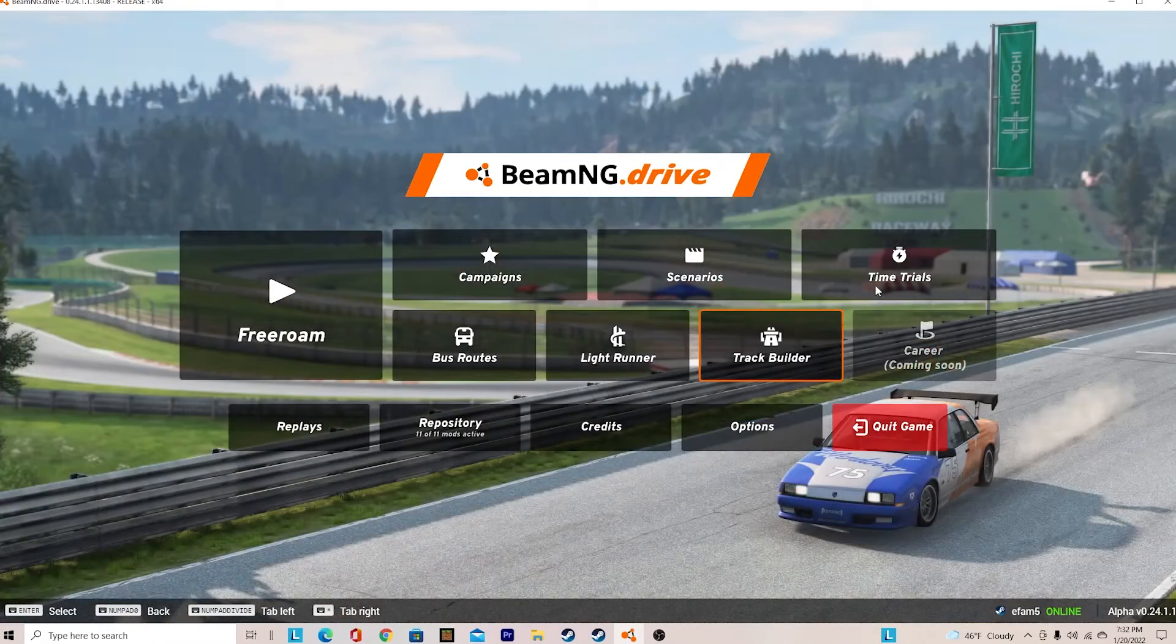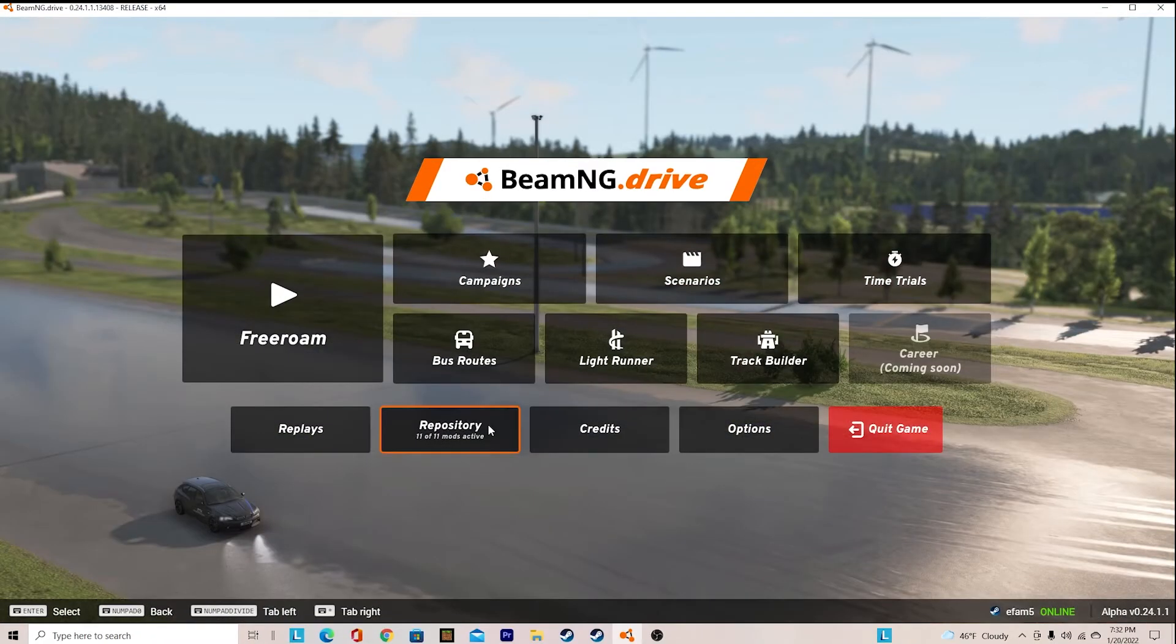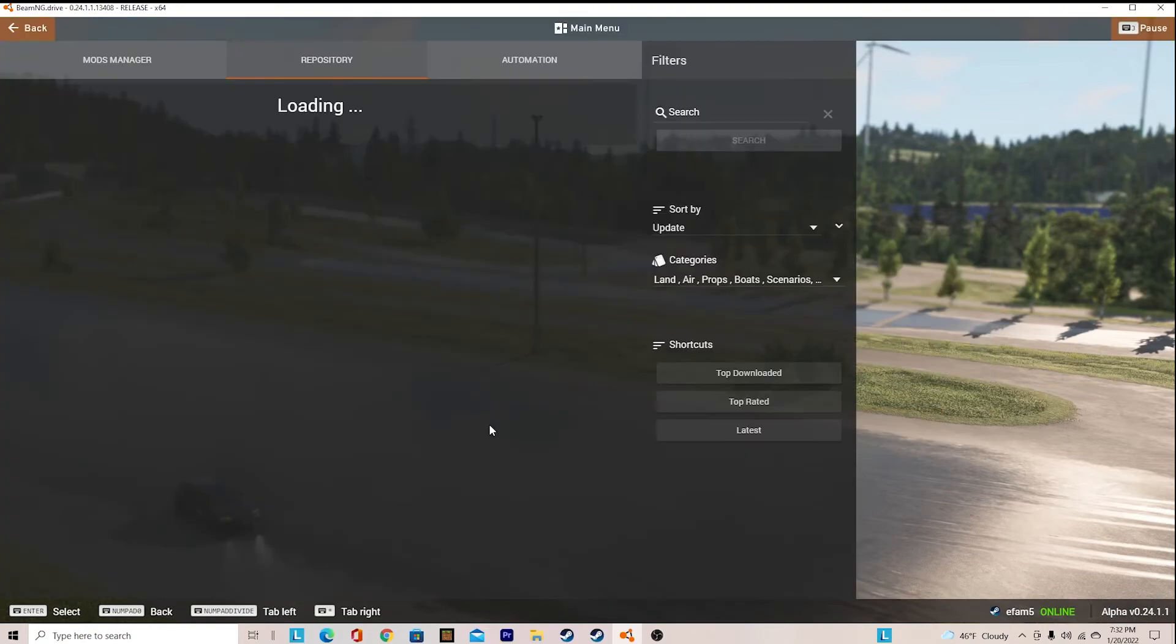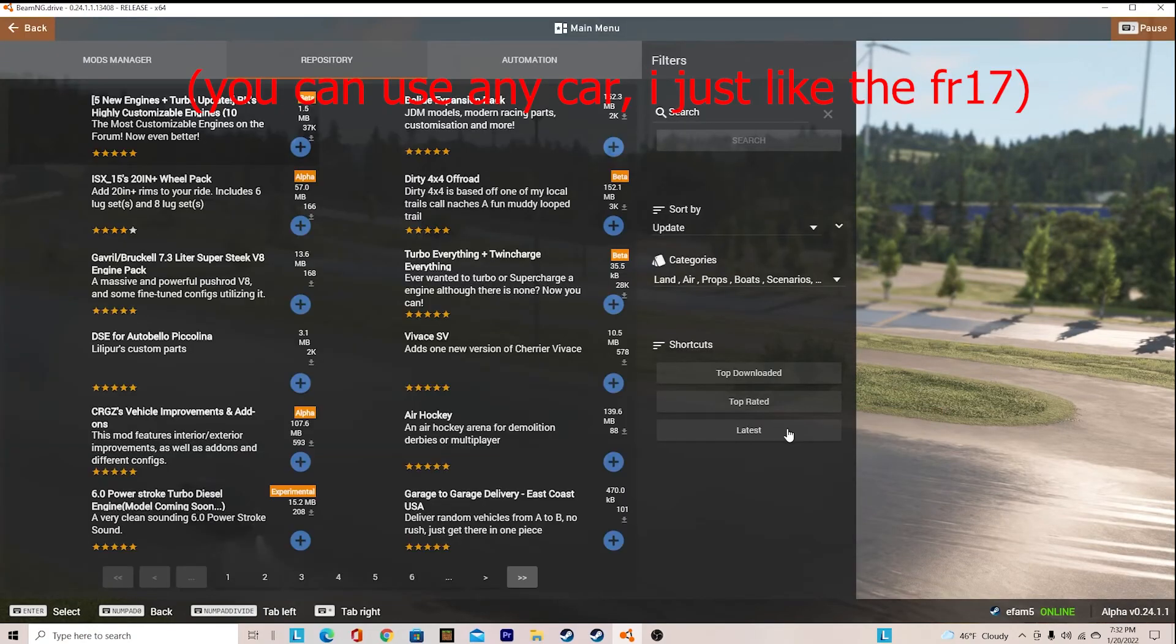Hello everyone, welcome back to Brobos Gaming. This video is a tutorial of how to help you with the FR17 mod and how to set up a race.